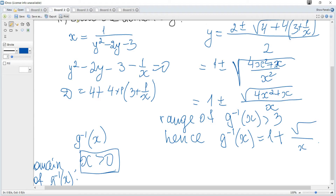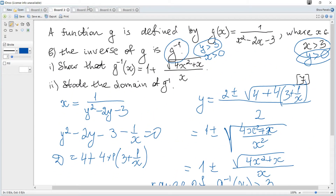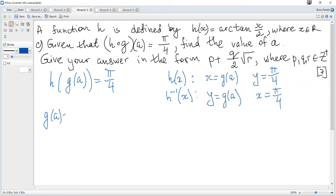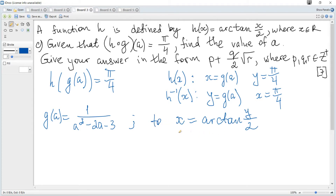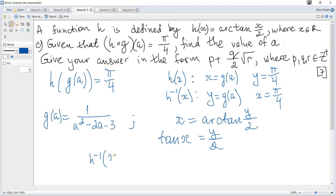Note that g(a) = 1 / (a² - 2a - 3). To find the inverse of h: write x for y in arctan(y/2), giving arctan(x/2) for x, then apply tangent to both sides: tan(x) = y/2. Hence the inverse of h is h⁻¹(x) = 2tan(x).